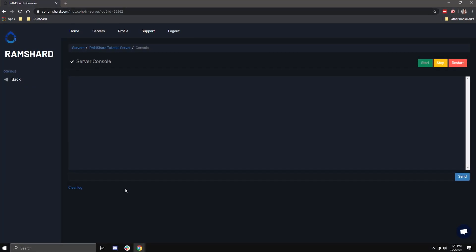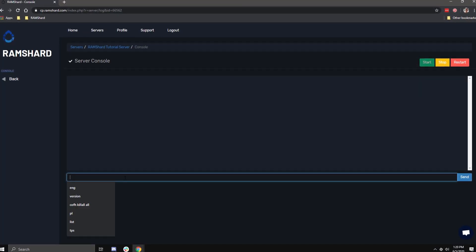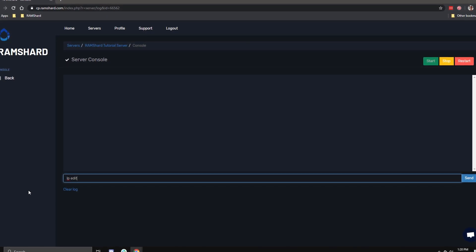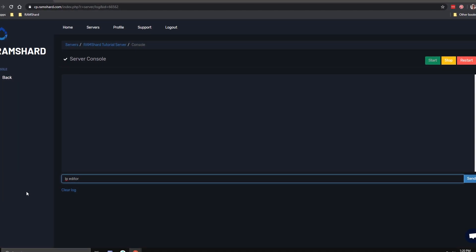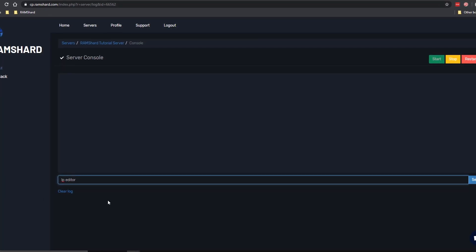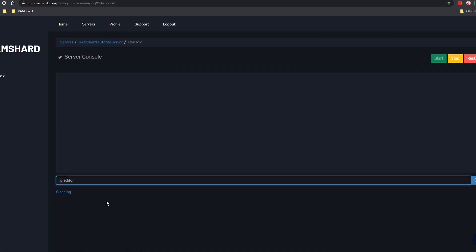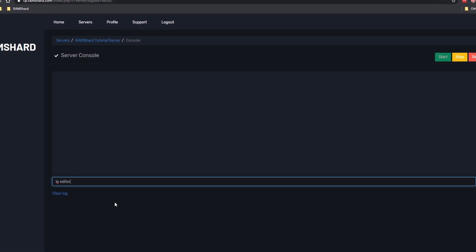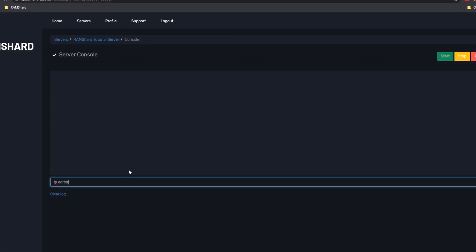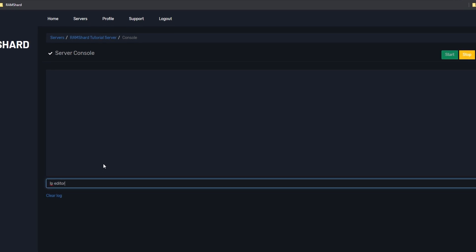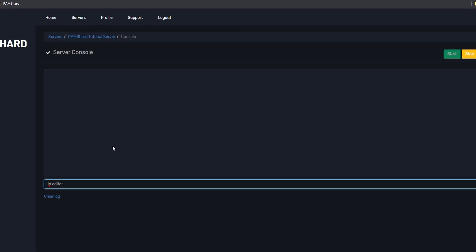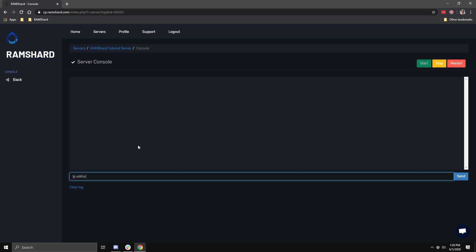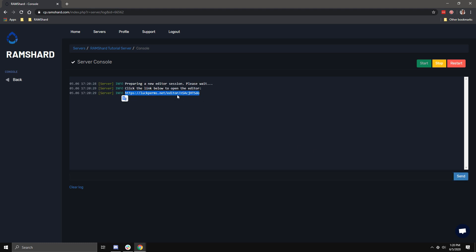Starting off, the main command for this is slash LP Editor. The LP Editor command will allow you to edit everything, from creating groups, modifying groups, and also modifying the users. You will want to type in slash LP Editor, then copy the link and paste it into your browser.